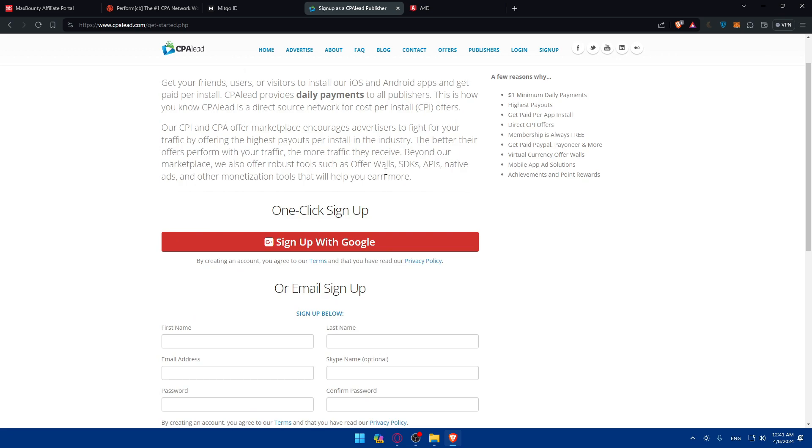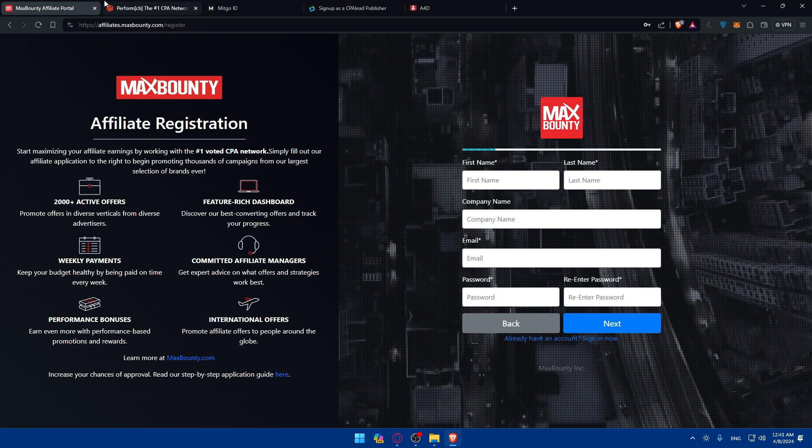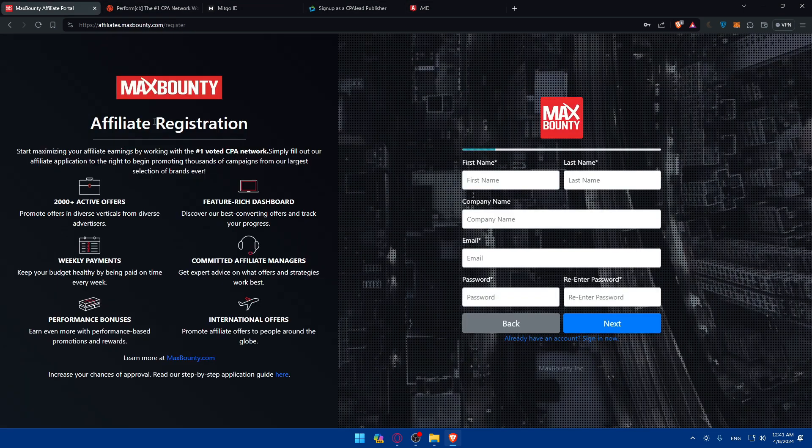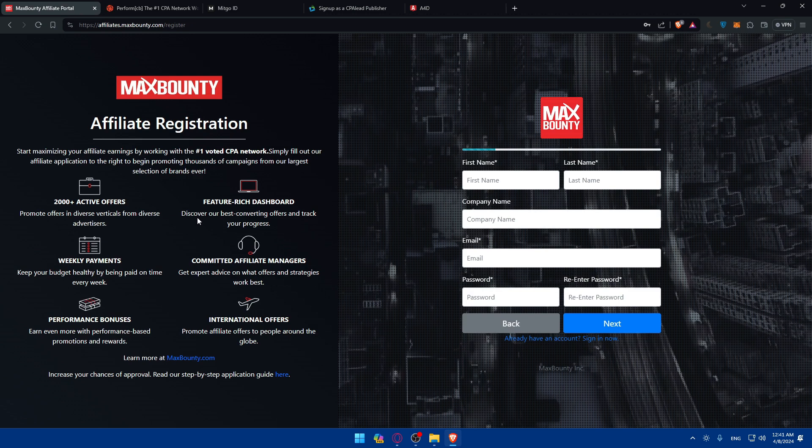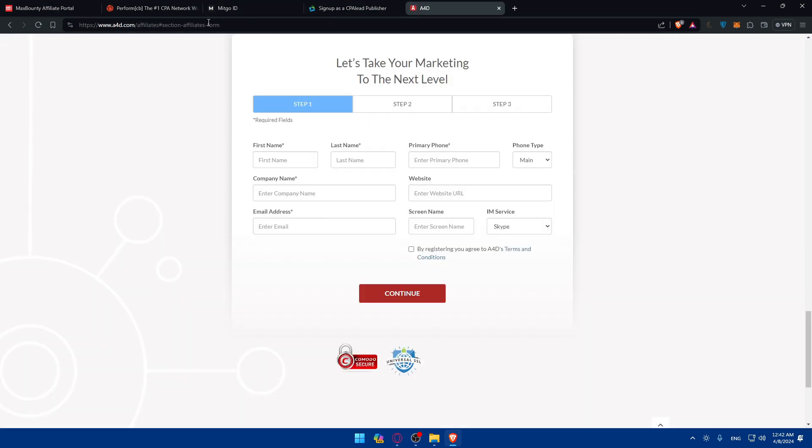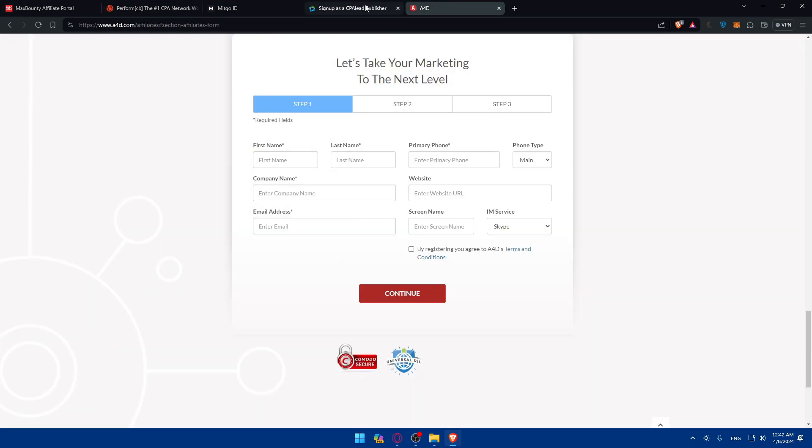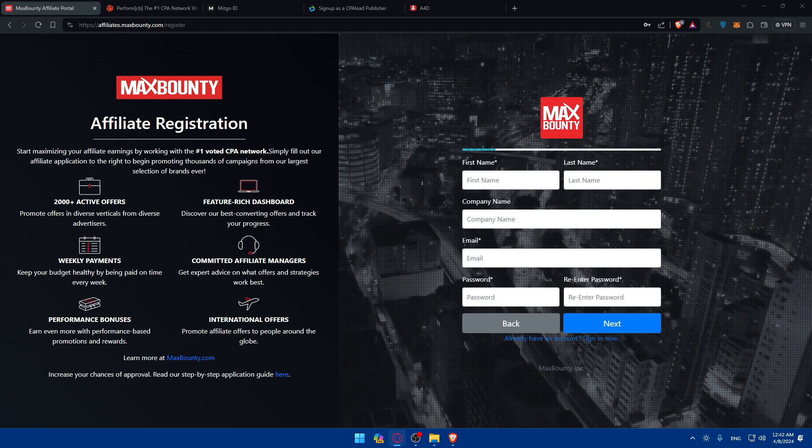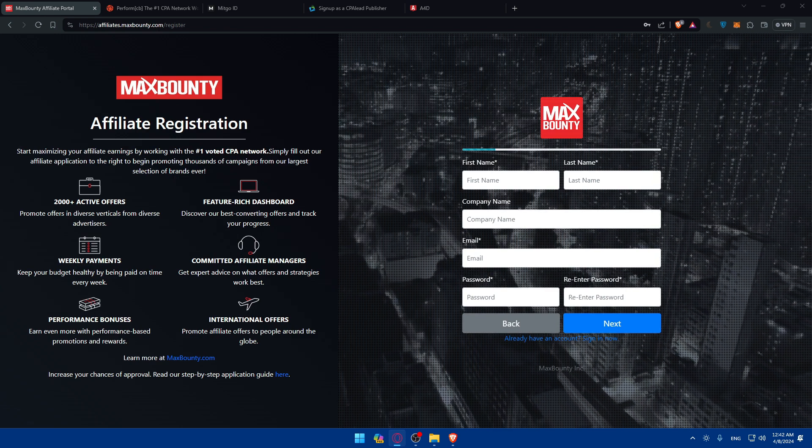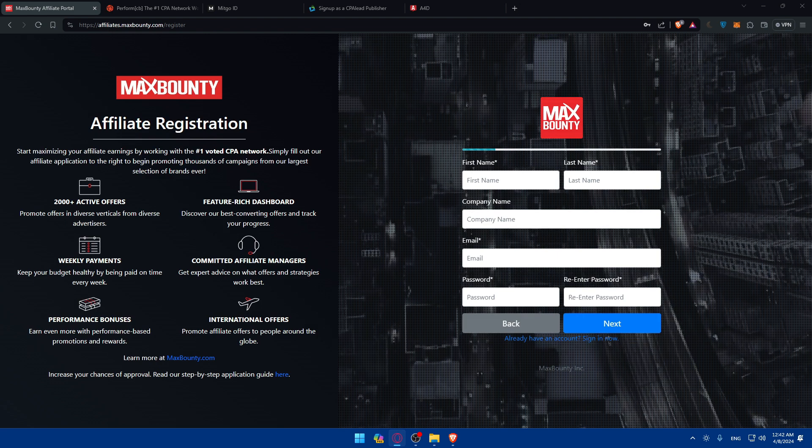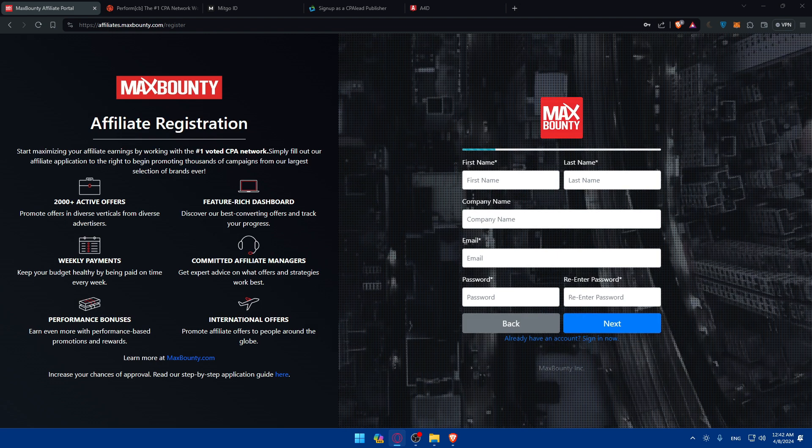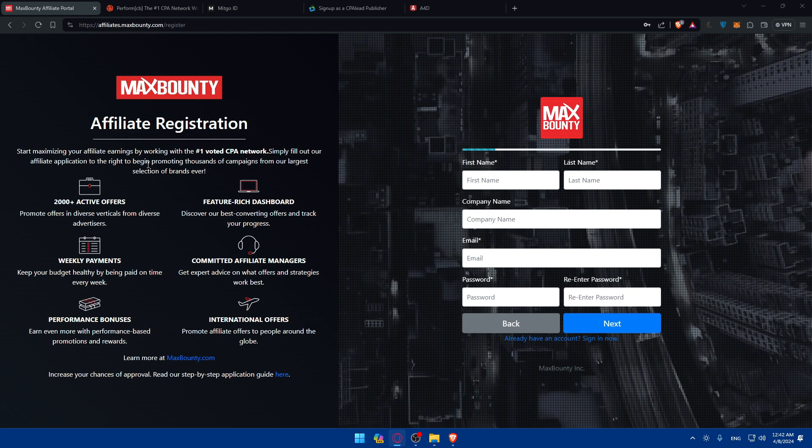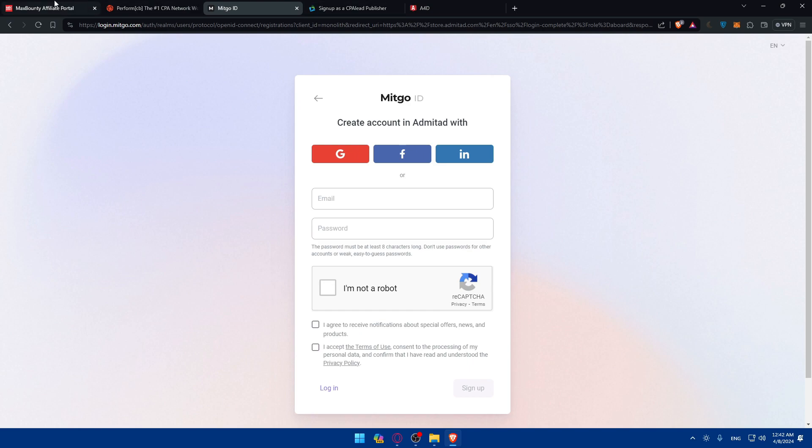As you can see, you'll be able to start the application once you get approved to any one of those options that you like, depending on whatever you want. It basically will take the same steps once you go and start your application. You'll have to sign up for their accounts and do the application. If you get approved, you'll have access to an account.